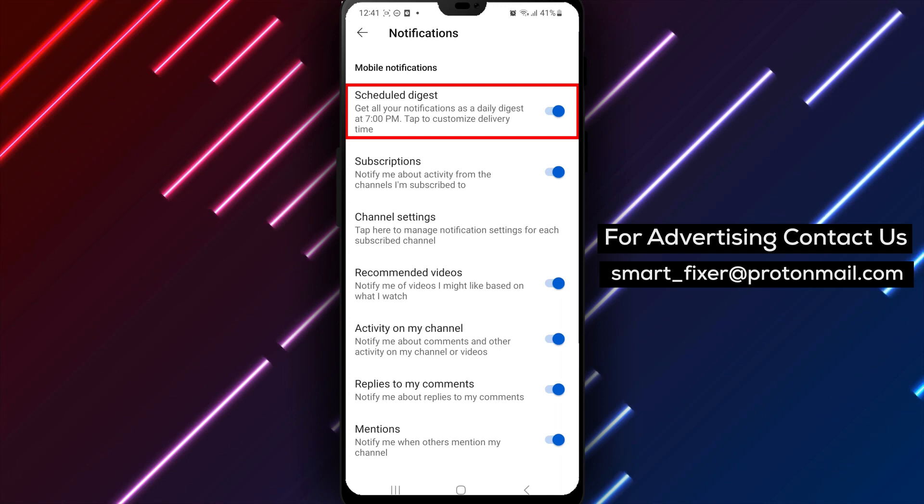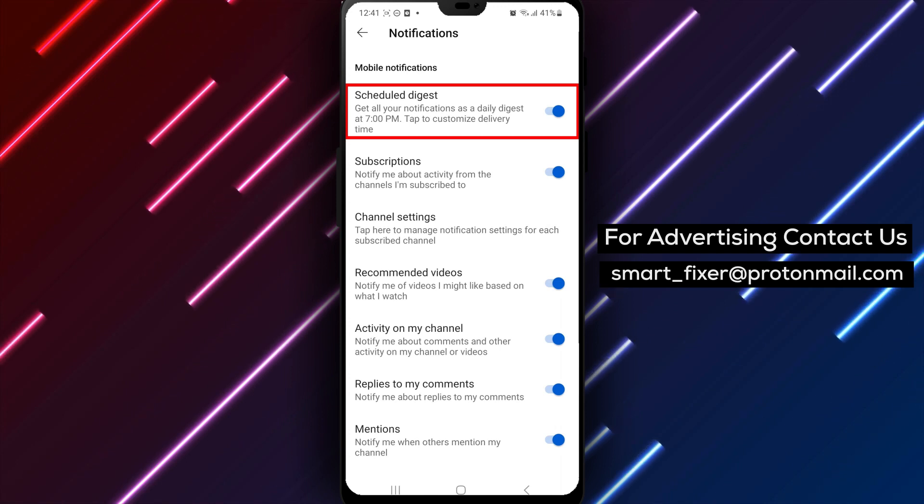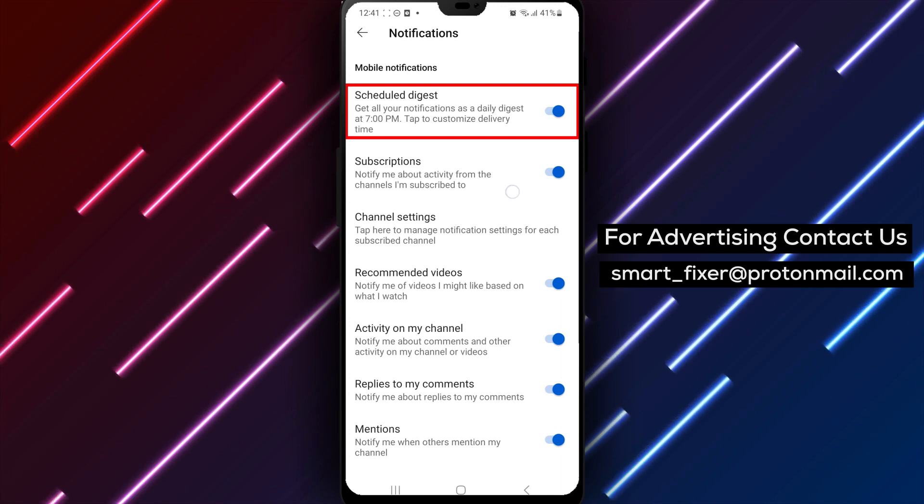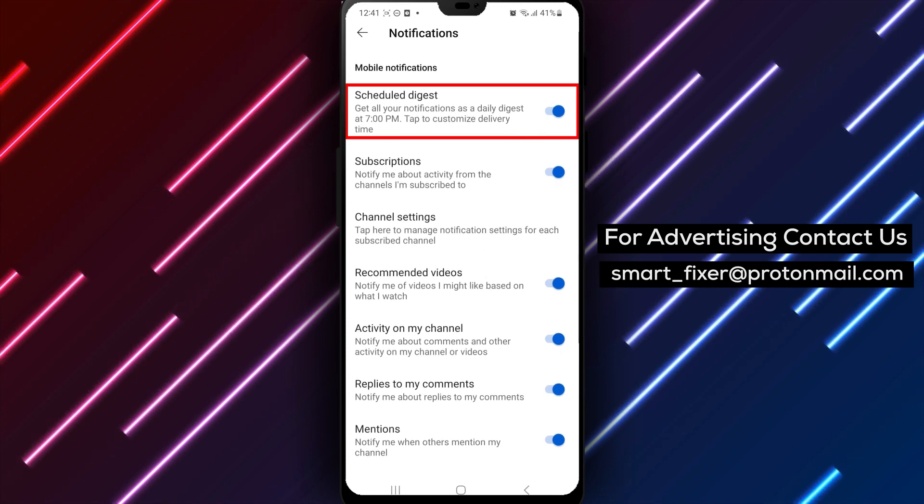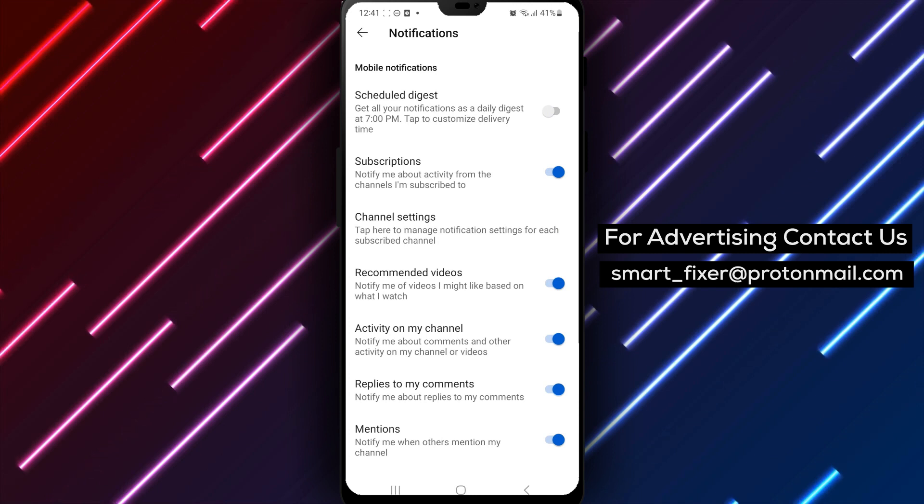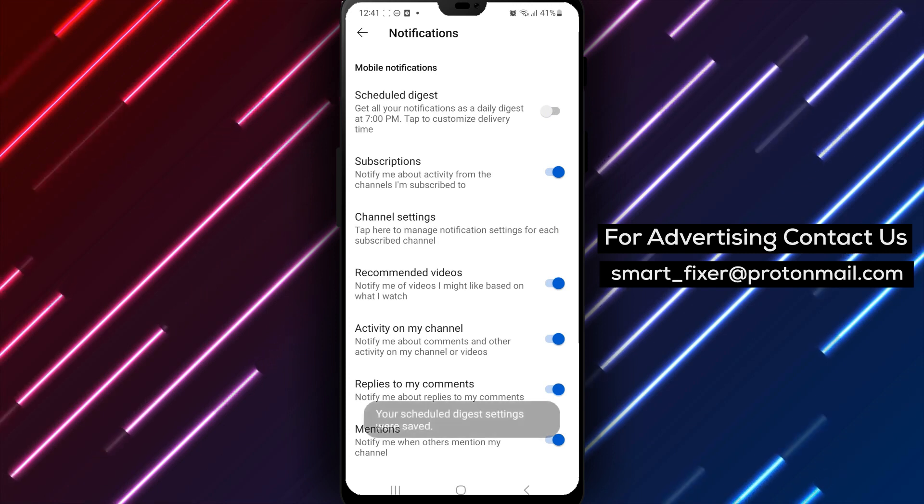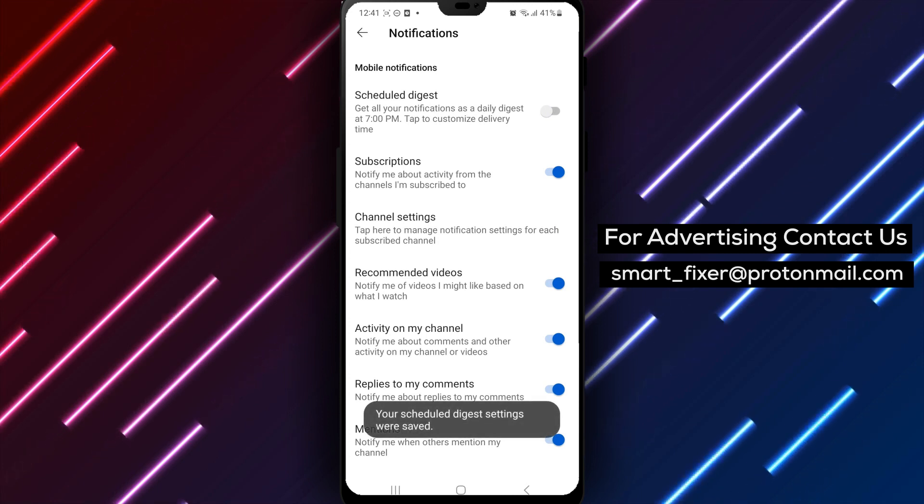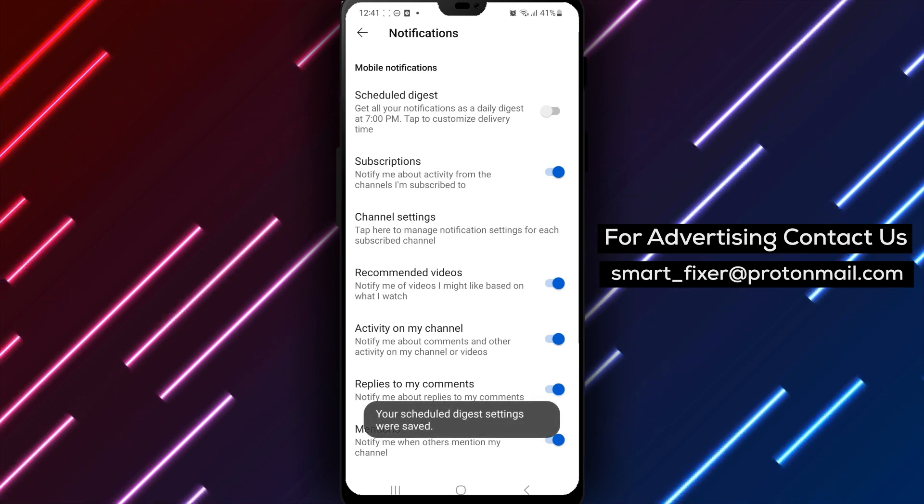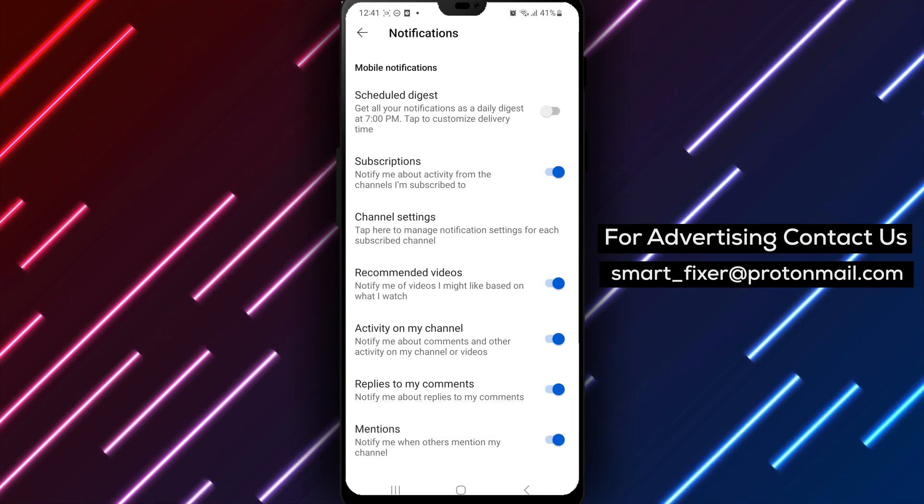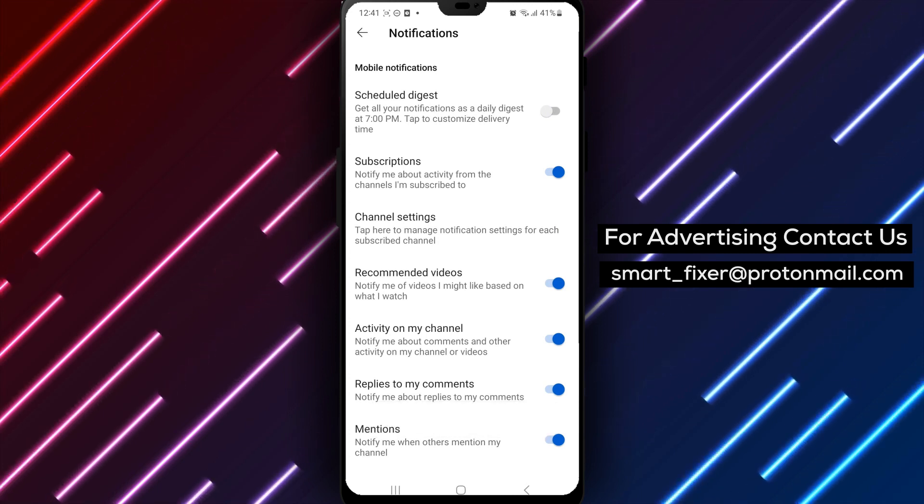Scroll down until you see Schedule Digest and tap on it. This will bring up a toggle switch that you can use to turn off the feature. Simply tap on the toggle switch to turn off the Schedule Digest.